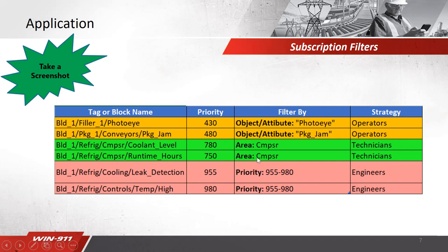Next, here's an example of how we will be filtering on area. I'll be focusing on the area compressor, CMPSR. This filter will point to the technician strategy.